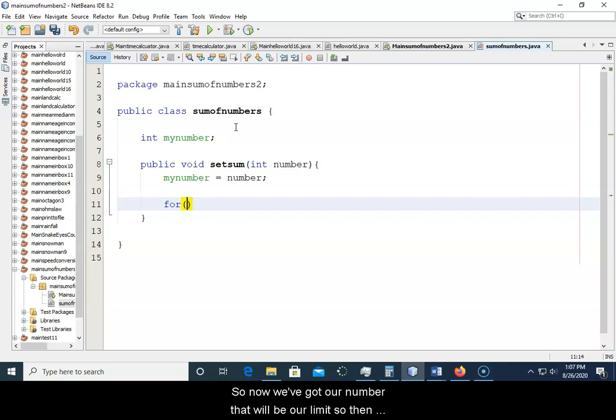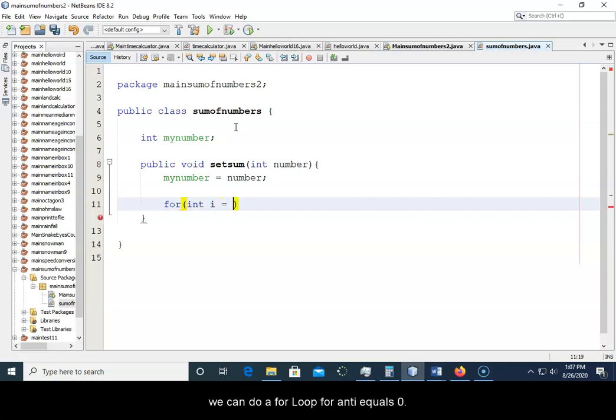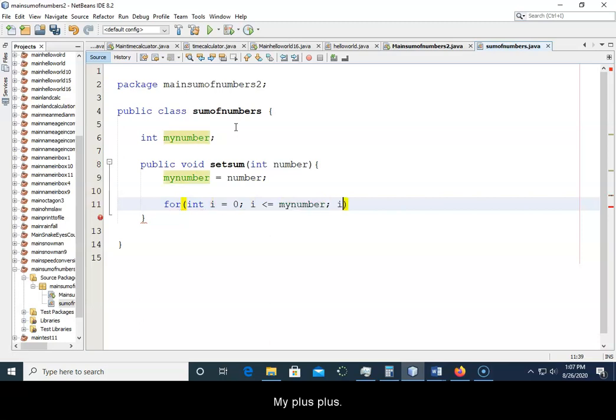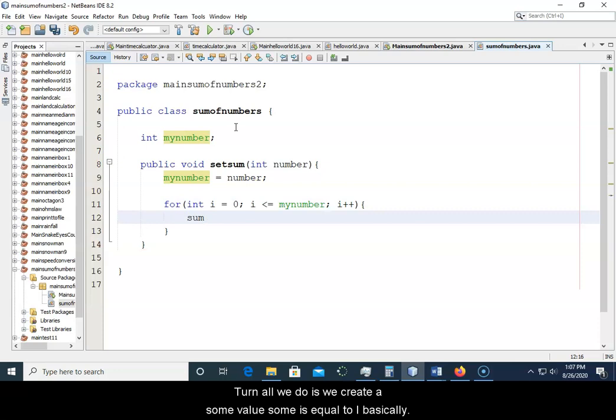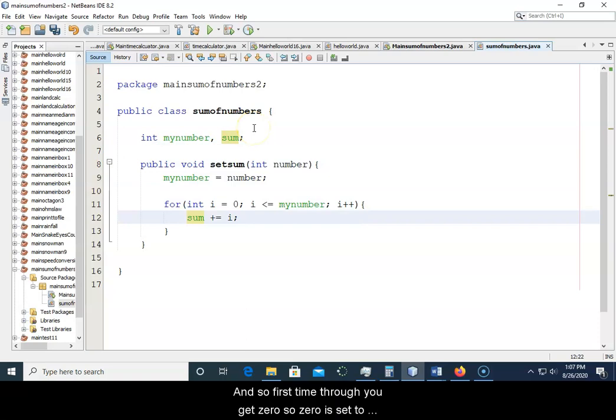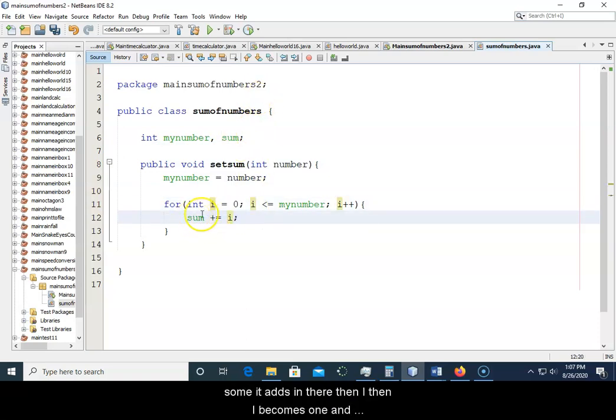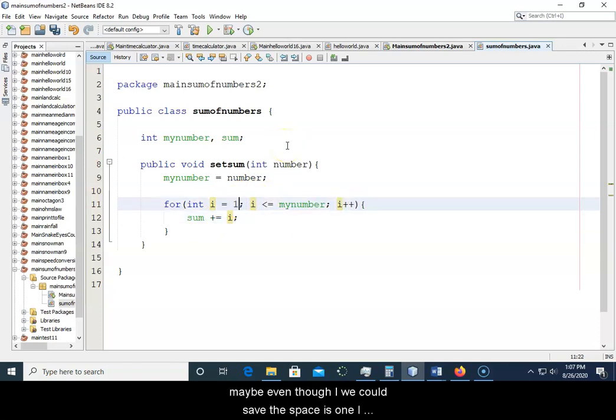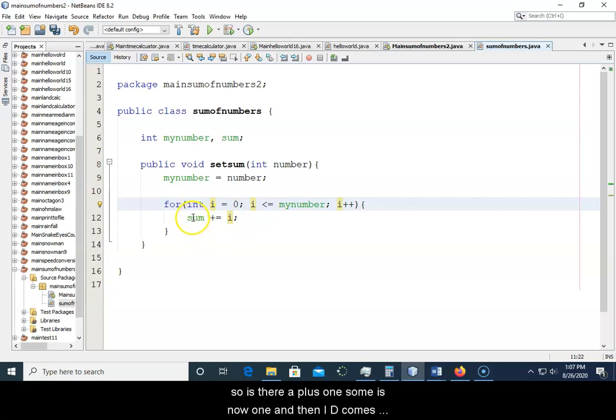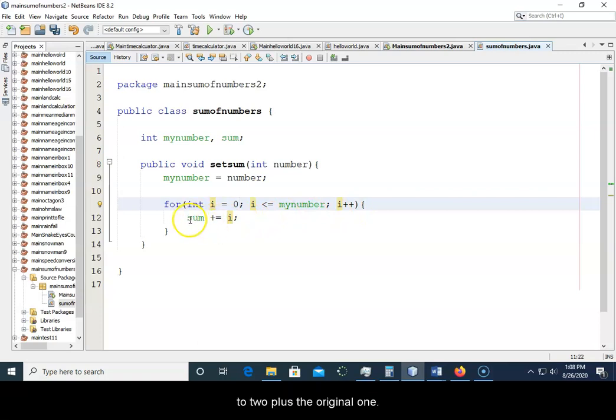So then we can do a for loop. For int i equals zero, i is less than or equal to our limit of myNumber, i plus plus. So if we add sum value, sum is equal to i basically. And so then we would have sum right here as well. So first time through you get zero, so zero is set to sum. It adds it in there. Then i becomes one. And maybe we could save a space as one, I don't know. I always start at zero for the most part, it doesn't matter in this case. So then i would become one, one would be added to sum, so zero plus one, sum is now one. And then i becomes two, two plus the original one becomes three, and then so on and so forth.